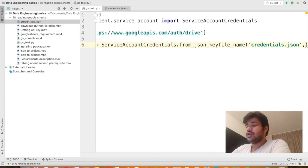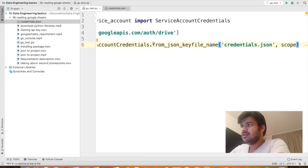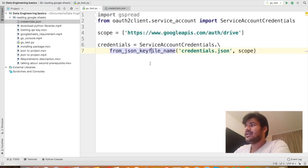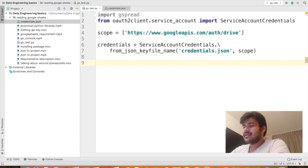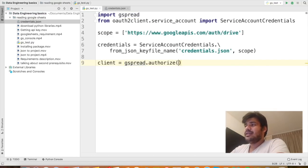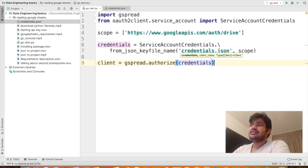Now using these credentials we are going to create a client that will talk to the Google Sheets API. I can say client equals gspread.authorize and then pass in the credentials. That's all you need to create a client that can talk to the Google Sheets API.